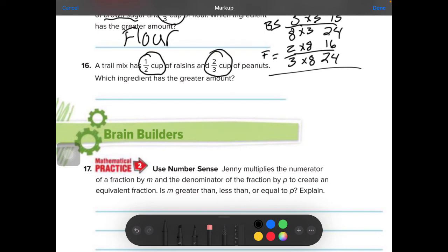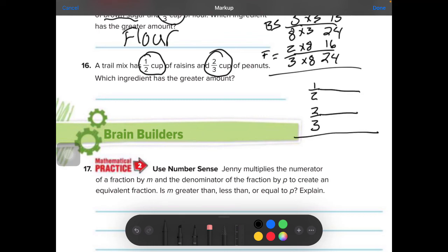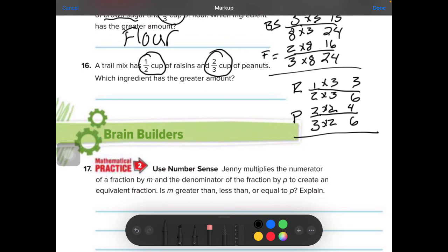A trail mix has a half a cup of raisins and 2 thirds of a cup of peanuts — which ingredient has the greater amount? We need to compare 1 half and 2 thirds. Stack them — what number does both 2 and 3 go into? I'll times them: 6. 3 goes into 6 twice, and 2 goes into 6 three times. So the raisins are 3 sixths and the peanuts are 4 sixths — the ingredient with the greater amount is the peanuts.